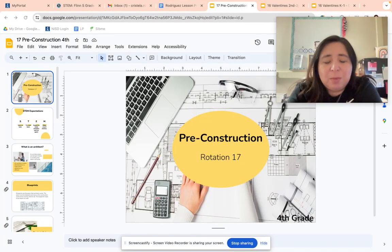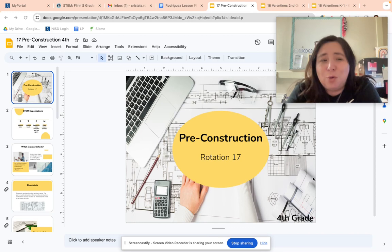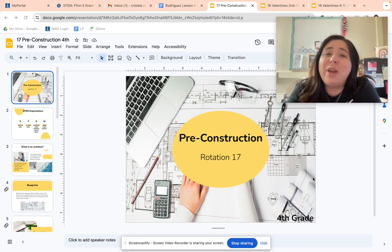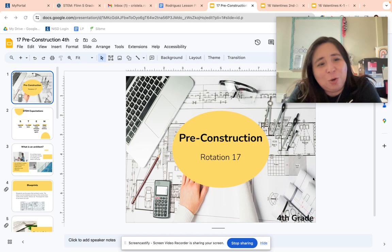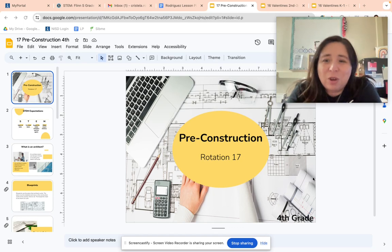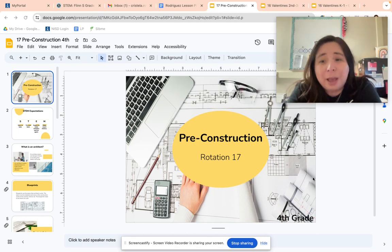Hey guys, it is me, Ms. Rodriguez, and I am sorry I am not in STEM today. Because I am not there, we're going to go ahead and do our lesson via video. I'll give you instructions, and I hope that while I am gone, you're being awesome for the sub, and I will see you very shortly.